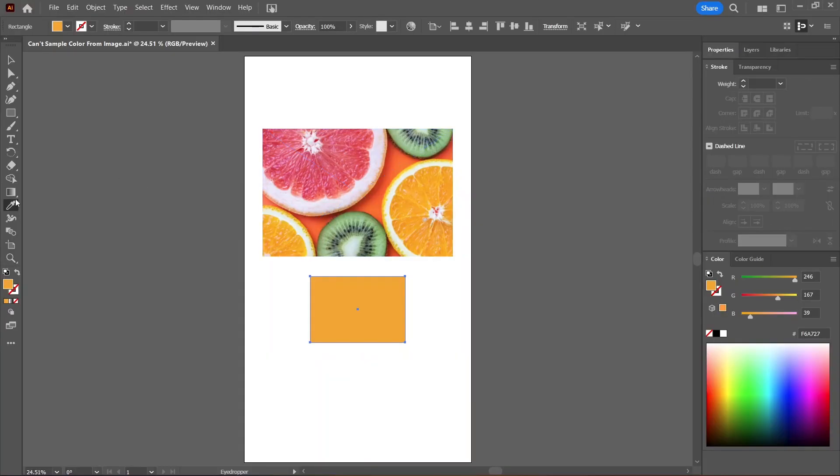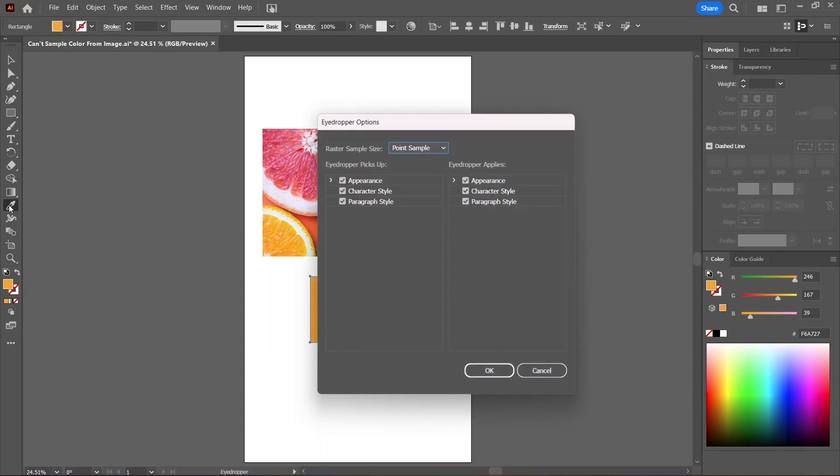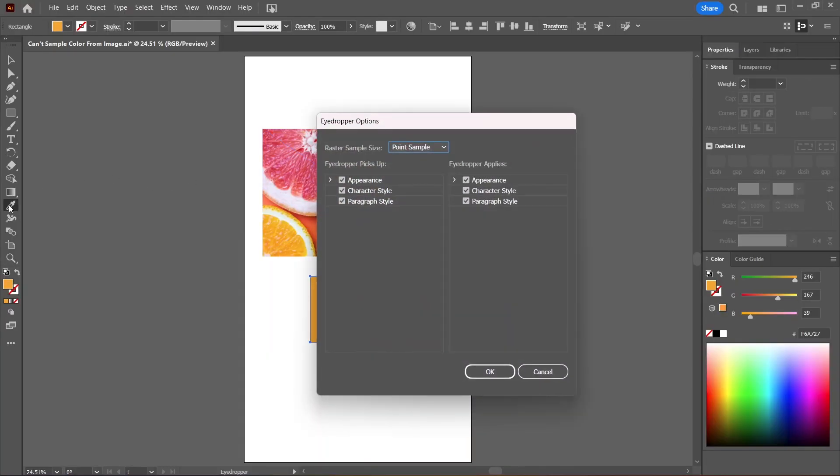Alternatively, you can double click on the eyedropper tool in the toolbar to open more options. Here you can control what the eyedropper picks up and what it applies. Duh!